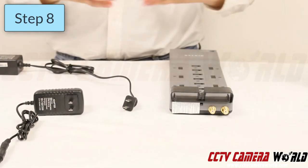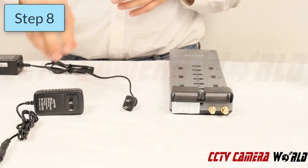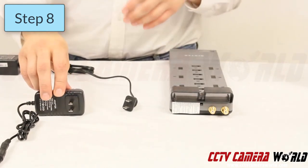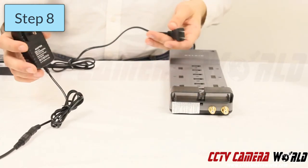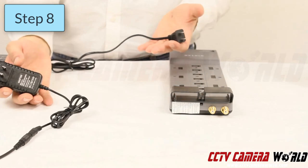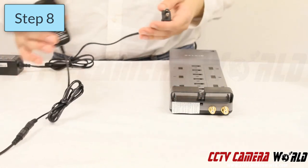The eighth and final step is to plug in your cameras and your DVR into an outlet or a surge protector.